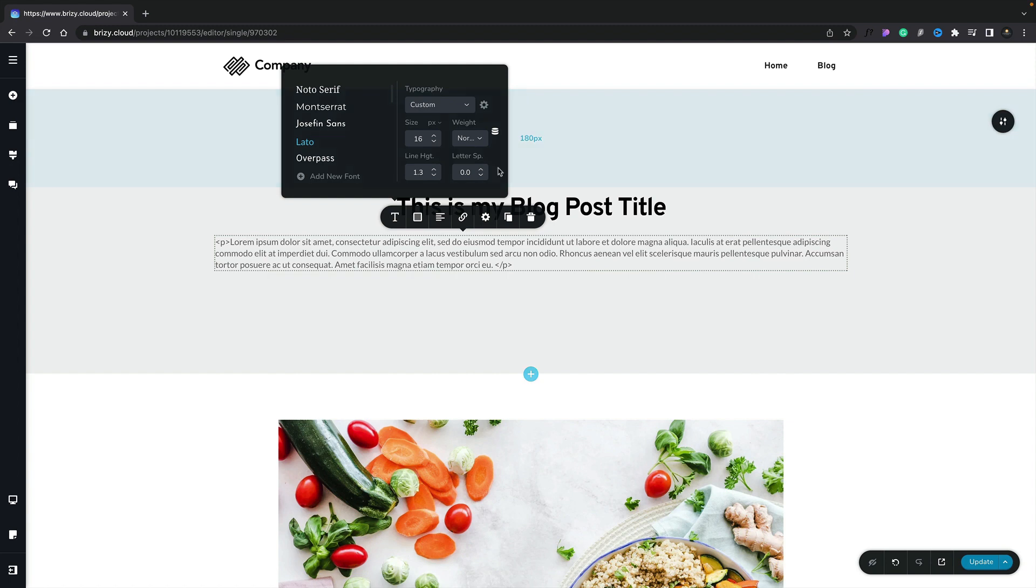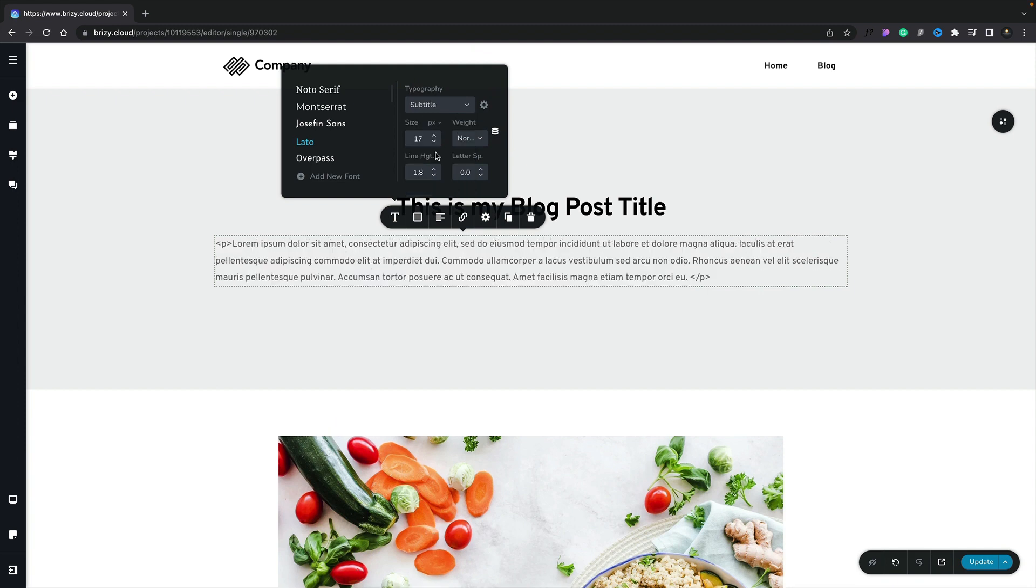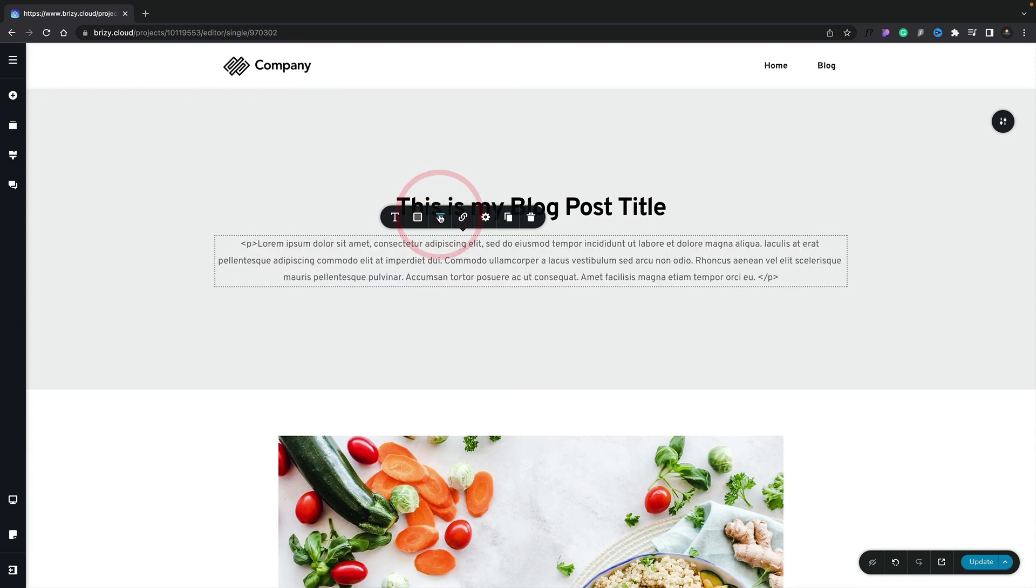So now we can go ahead and change any of the typography, any of the alignment, those kinds of things. For this example, let's set this to be a subtitle. We're going to set this to be aligned to the center, and we are pretty much good to go.